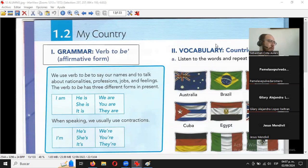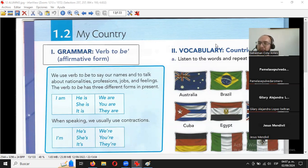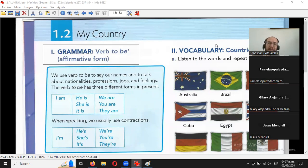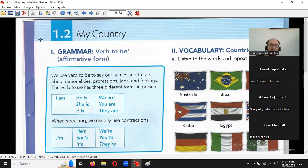Quienes lo hayan hecho por motivo justificado, no pasa nada. Quienes lo hayan hecho por baquetonada, pues ya dejen de hacerlo. Entren la tarea a tiempo. Los alumnos tienen lunes, martes, miércoles, jueves, viernes y sábado para entregar. Y aún así uno que otro entregó a destiempo. Ese era el anuncio.